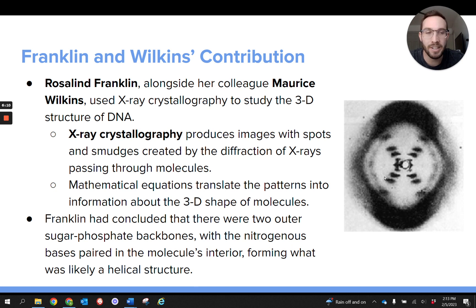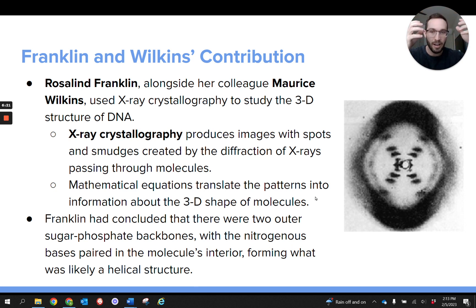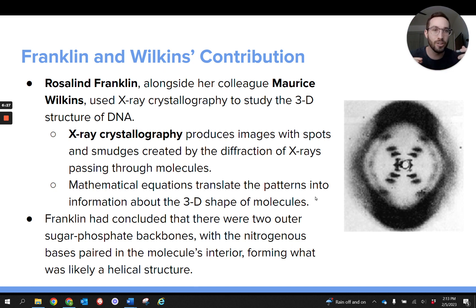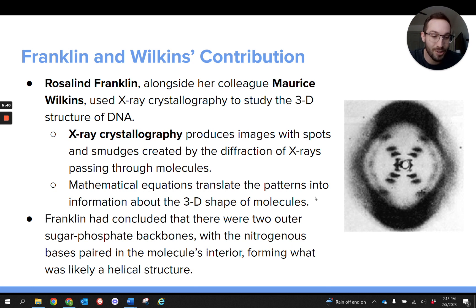Using those x-ray crystallography images, Franklin was actually able to figure out that DNA likely consisted of two sugar-phosphate backbones, that there was nitrogenous base pairing in the middle of the molecule, and that the molecule was forming some sort of helical structure. That was a huge step forward in figuring out the three-dimensional structure of DNA.